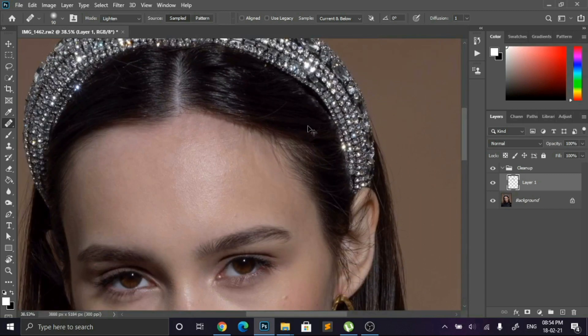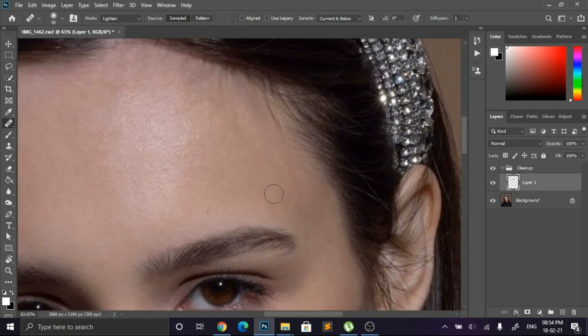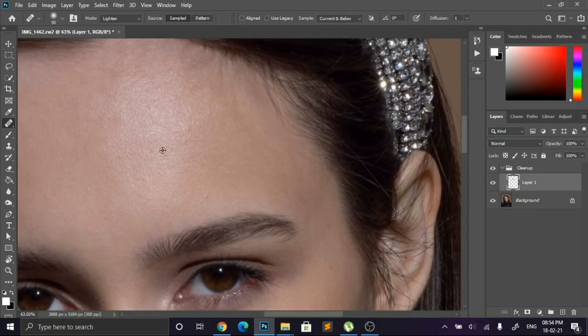Don't think too much about these darker tones — we'll fix these things in Dodge and Burn.